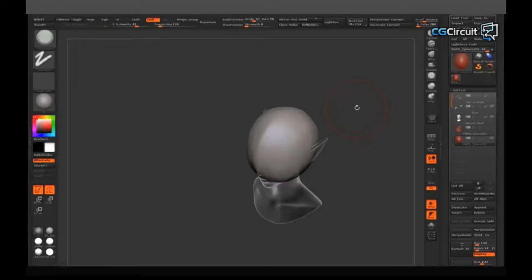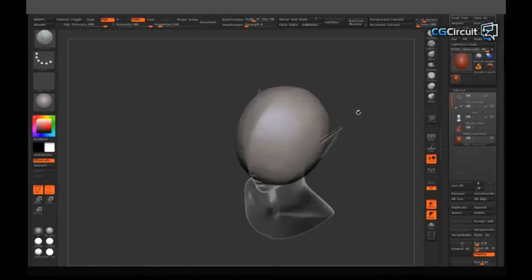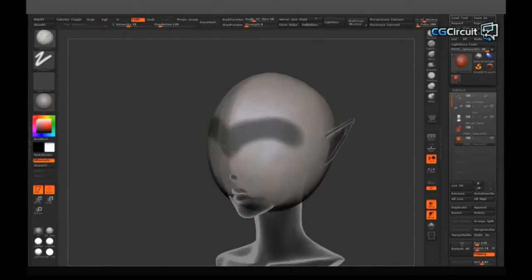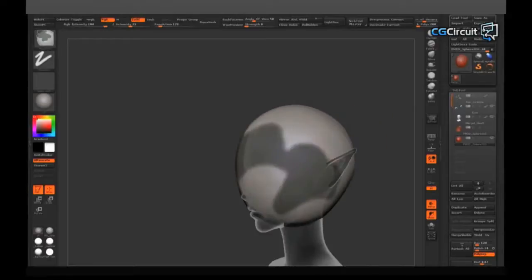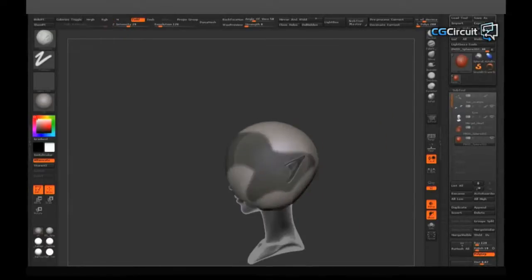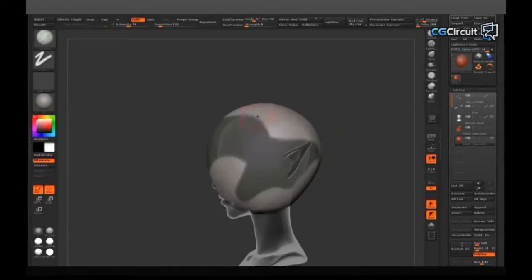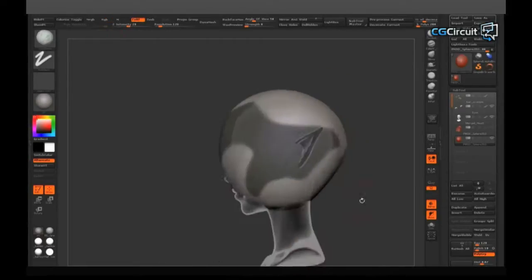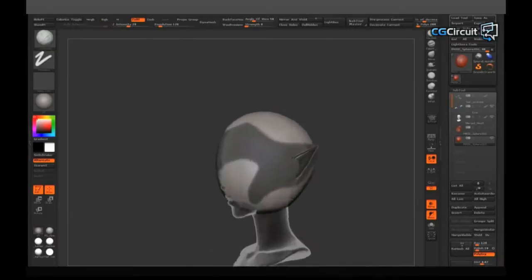I think a lot of armor can benefit from plane changes because it adds a little bit more interest to how the light catches on the surface. I'm going to end up removing this on the front of the helmet later, but to begin with I think it's a good idea to block that out sooner rather than later. Here I'm drawing out the basic shape of the helmet — I'm not really following any particular reference at the moment.